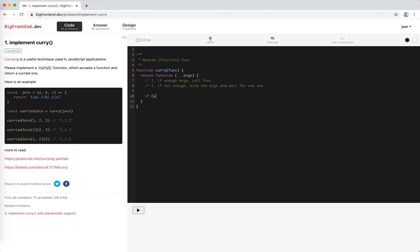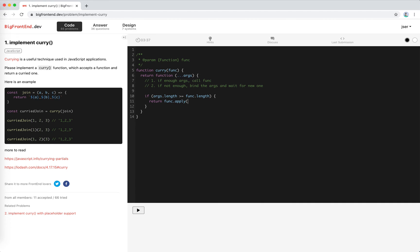So if it is enough, it means the args length is bigger, is more than what we want, right? func.length. Okay, add a typo here. So we will just call the func. func.apply this, because we use normal function here, we can safely use this keyword, args, right?